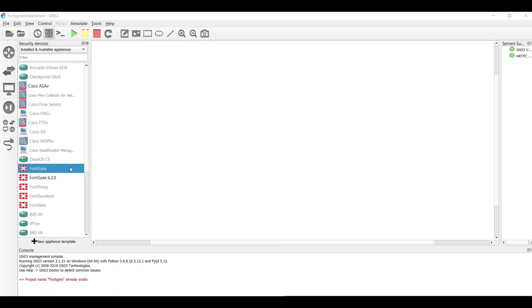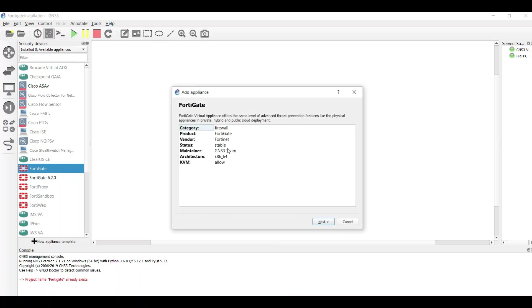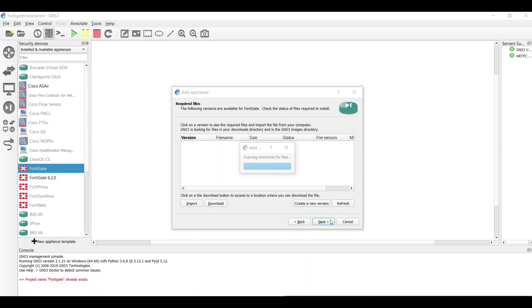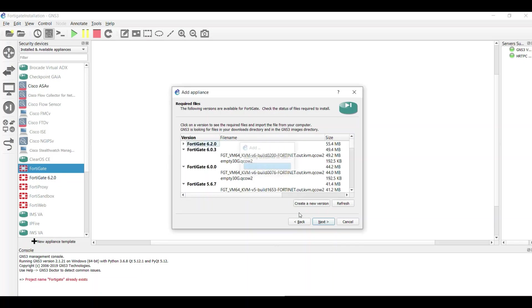First, drag the FortiGate icon and then click on next, and then select the GNS3 Run the Appliance in GNS3 VM and next. You see that we need here some files.